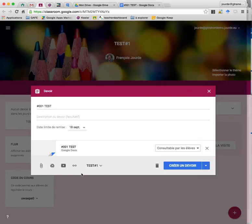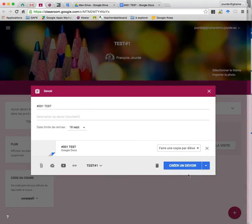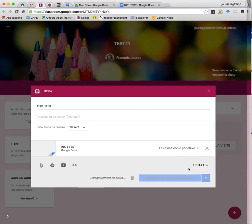I add it, and then I say it will be make a copy for each student, I select make a copy for each student and I create the assignment.